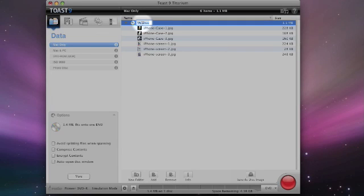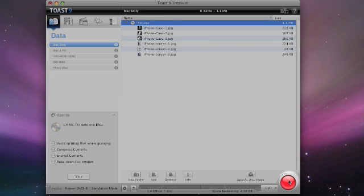As you drag them into the main window, you get an option up at the top here which is highlighted. You can name your disk, and then we're going to go all the way down to the bottom right hand corner here and click record.